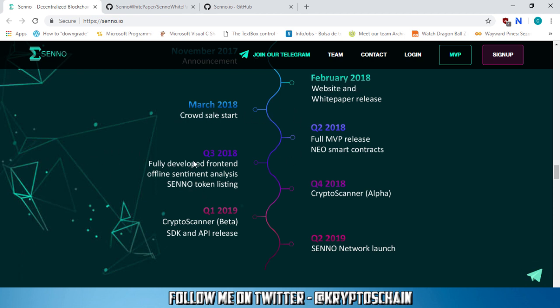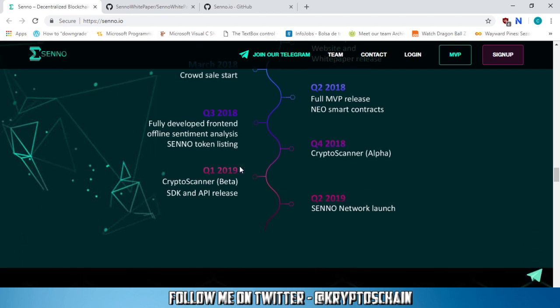The fully developed front-end offline sentiment analysis Senno token listing is going to be in this quarter. And in the last quarter of 2018, we've got the Crypto Scanner Alpha. That's going to be that tool that we spoke about earlier. And in Q1 2019, we've got the Crypto Scanner Beta SDK and API release. And in Q2 of 2019, we're going to have the Senno network launch.